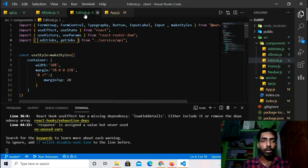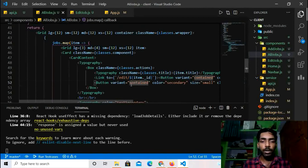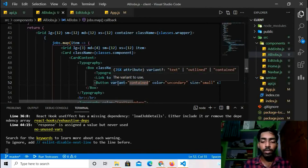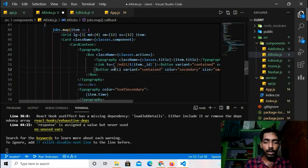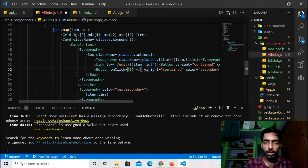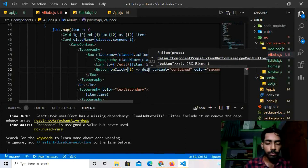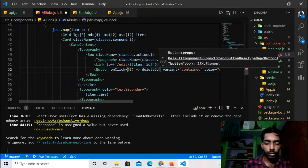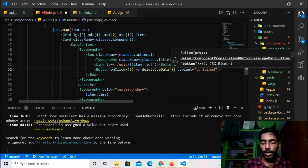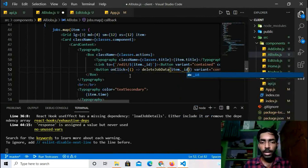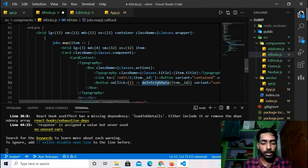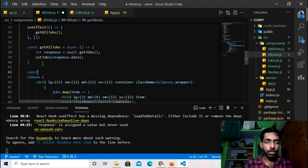Now let's work on the Delete functionality. I'll go to AllJobs.js and add an `onClick` handler to the Delete button: `onClick={() => deleteJobData(item._id)}`.